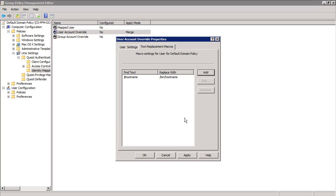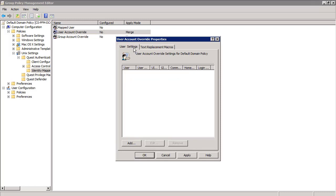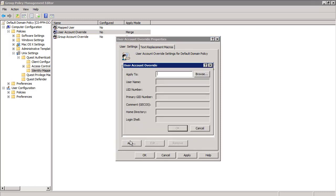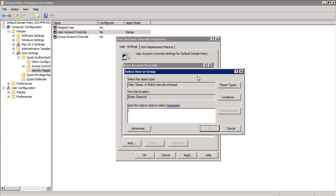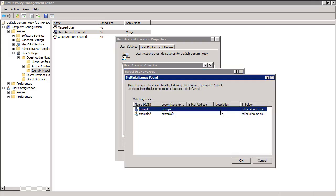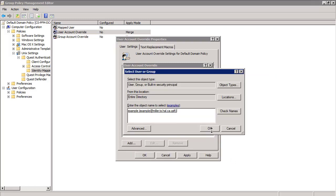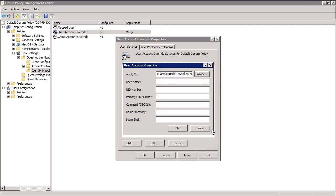Now go back to the first tab and we'll create some user overrides. To start, click Add, and then we'll search for the name of the account we want to override. For this user example, we want to change the user name to app user on the systems. To do that, just go to the user name field and enter app user. Then hit OK.